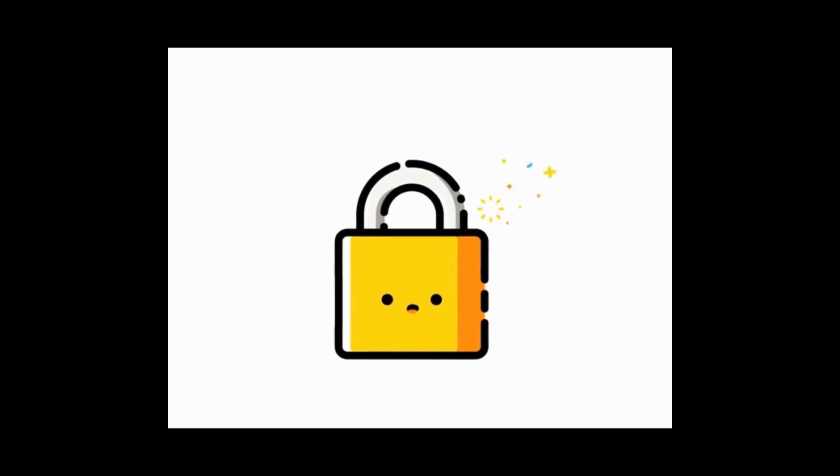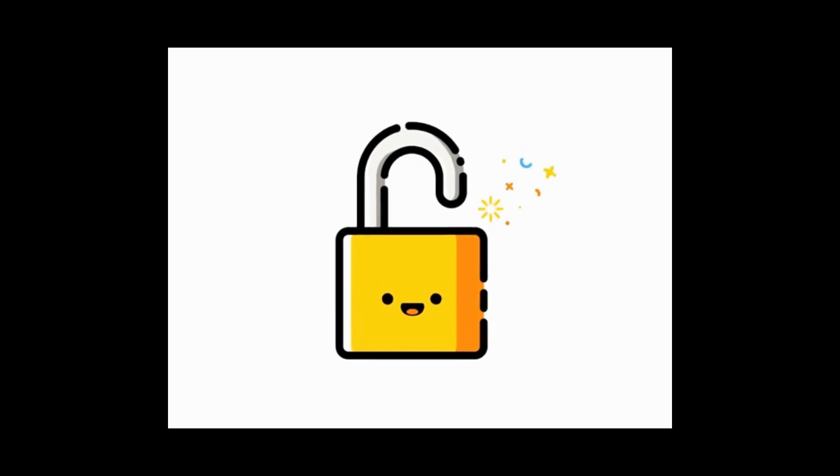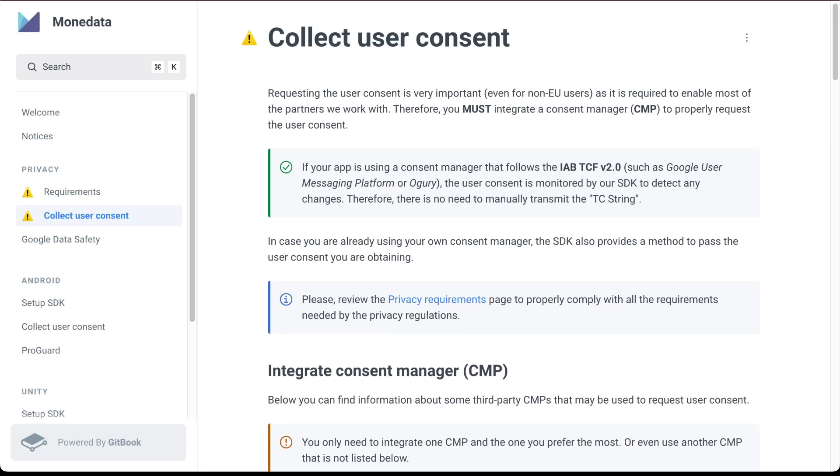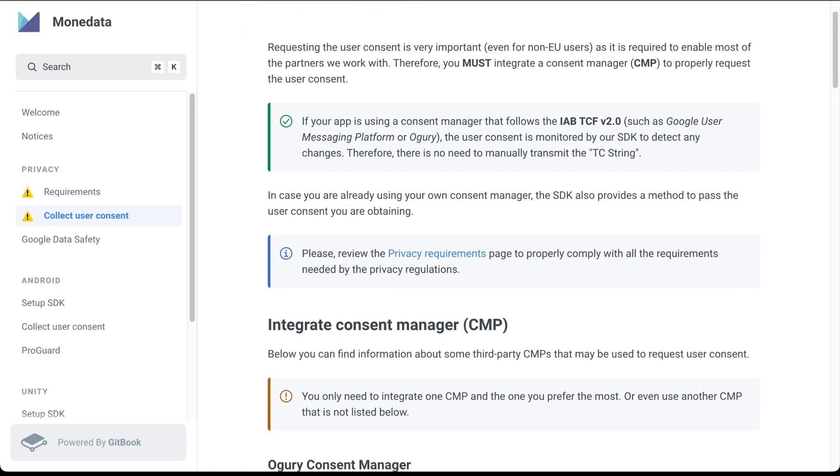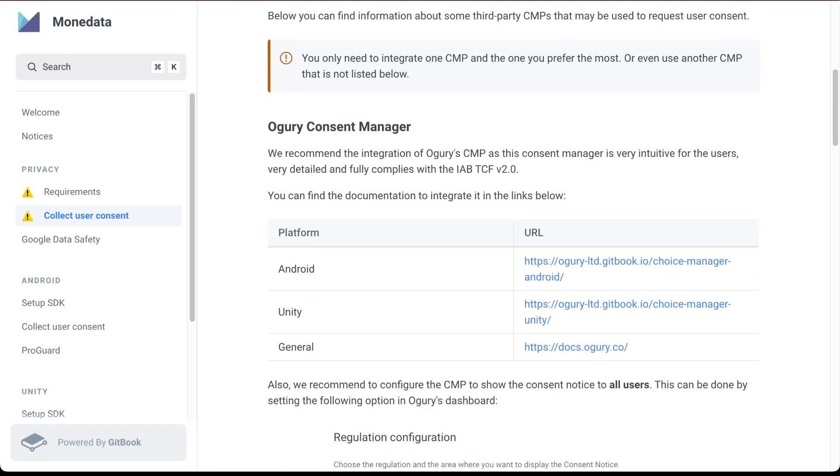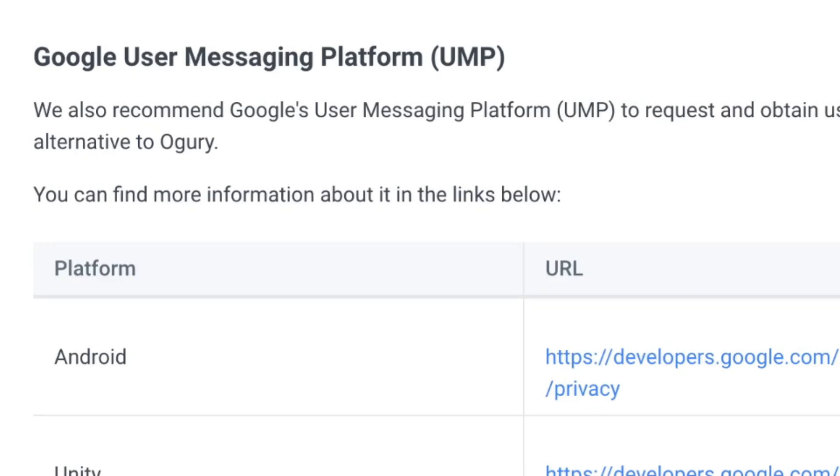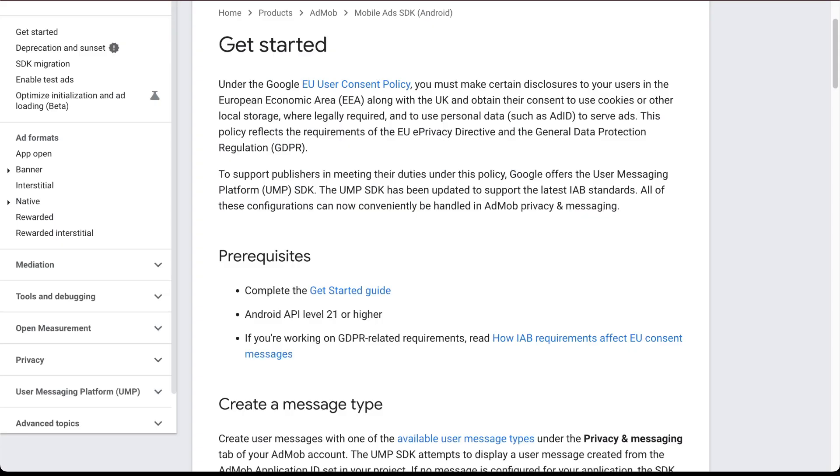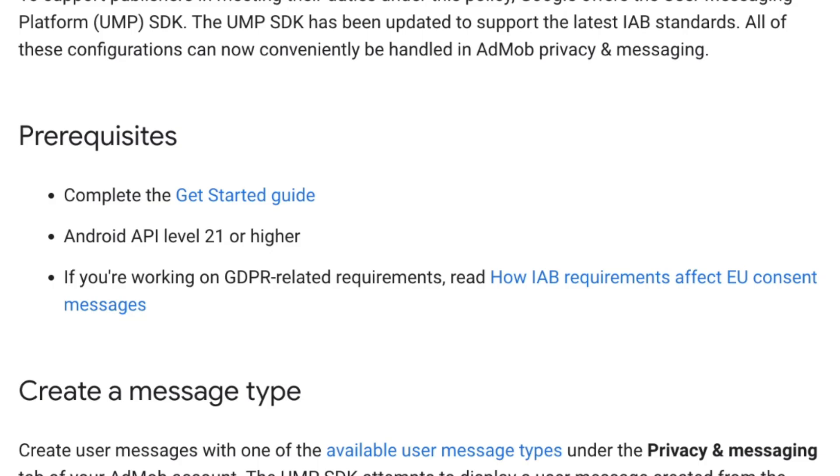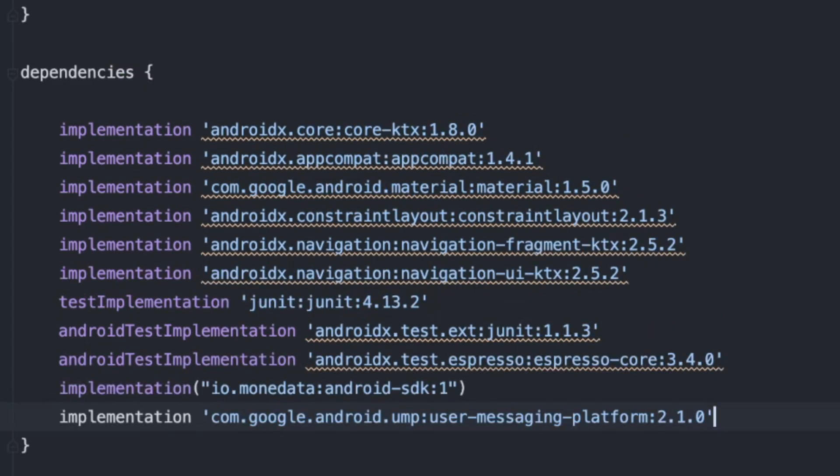We also need to collect user consent in order to be able to monetize the app. You can choose any of the consent managers listed here. For me, I'm going to use the Google User Messaging Platform, or UMP. So I'll click the link here for the Android guide. Here are some prerequisites.